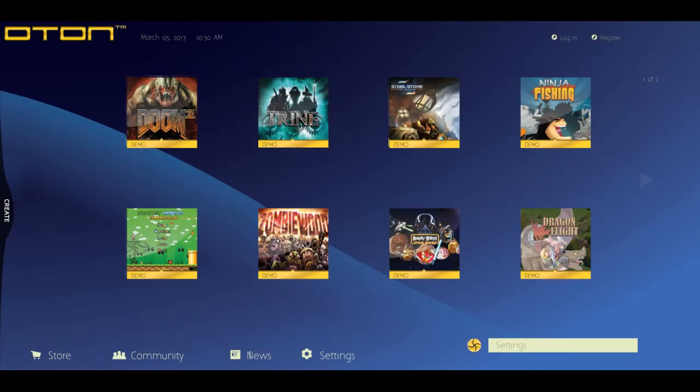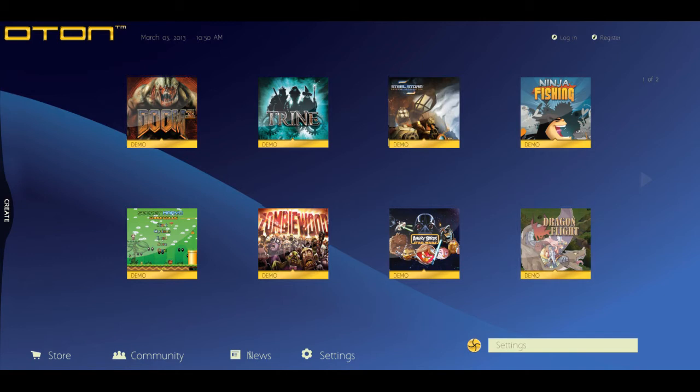The screen you see before you is the Oton X user interface home screen. This is where Oton will auto-create game levels and games that you can play from the cloud or download to your Oton hard drive. You will notice these game screenshots are non-working games at this time.